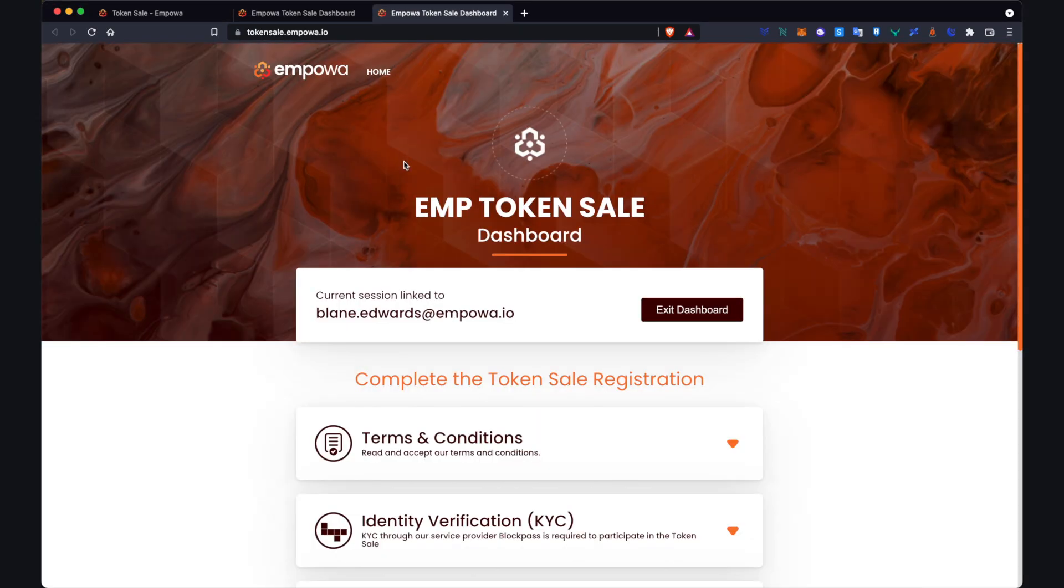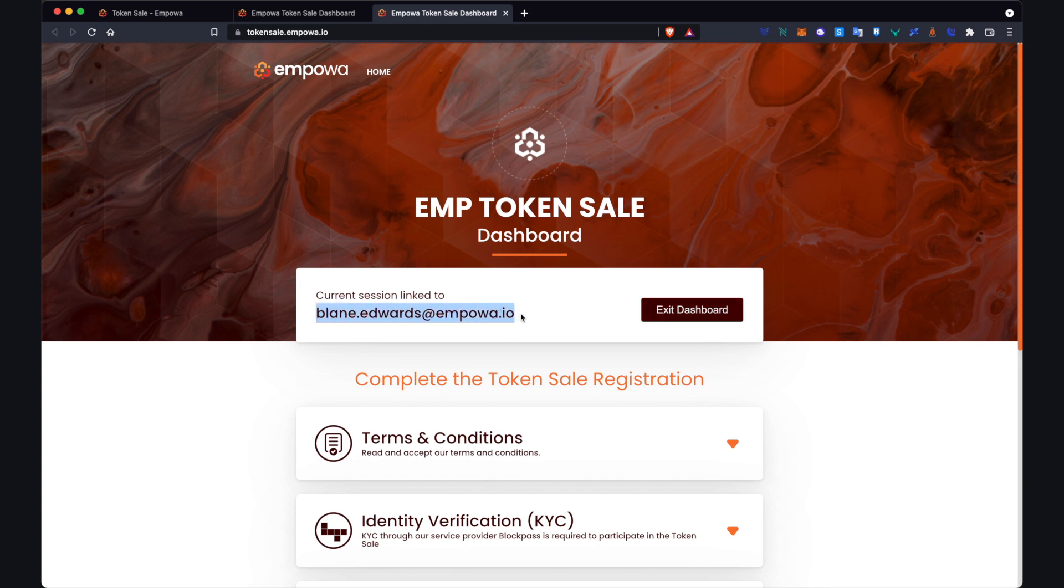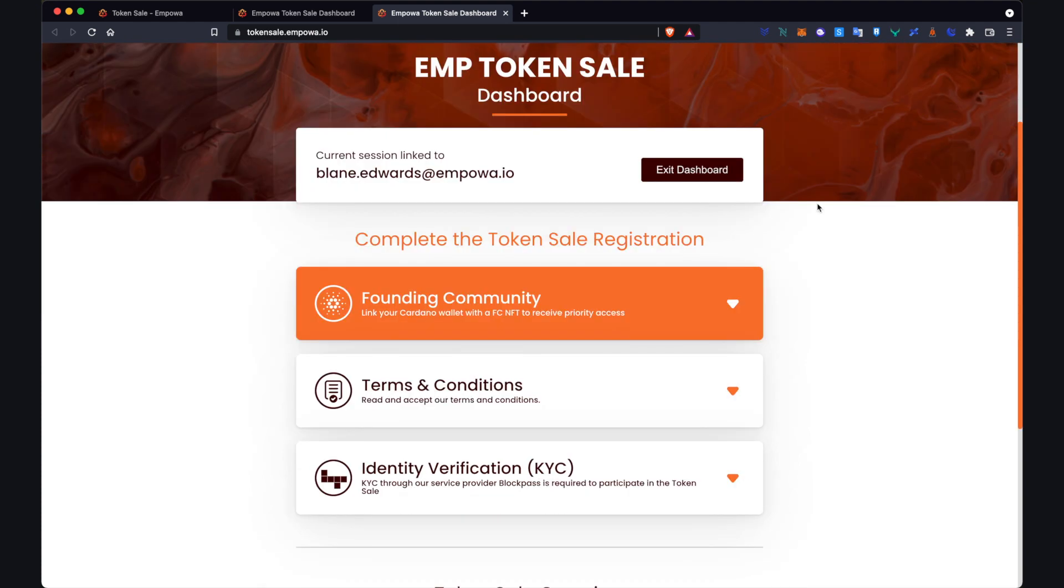Okay so now we're here. The current session is linked to blaine.edwards.empower.io. So again if we exit the dashboard we'll have to add this email again and receive another access link and then once we click on that it will bring you to the same section. So that brings us to the next section which is complete the token sale registration.